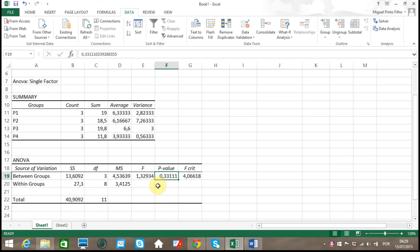And the second reason why you should not reject the null hypothesis is because the F value is smaller than the F critical value. Thus, the equality of density for the four prototypes is not rejected.